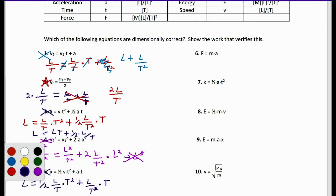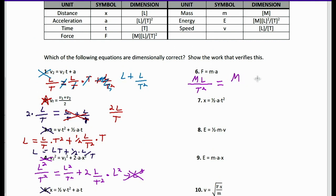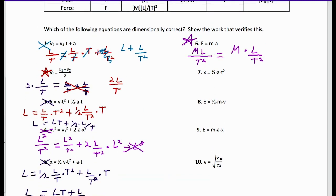Number six: F equals MA — force equals mass times acceleration. Force is M × L/T². On the right, M is M, and A is L/T². So we have M × L/T², which gives ML/T². This matches the left side perfectly. Equation six is dimensionally correct.